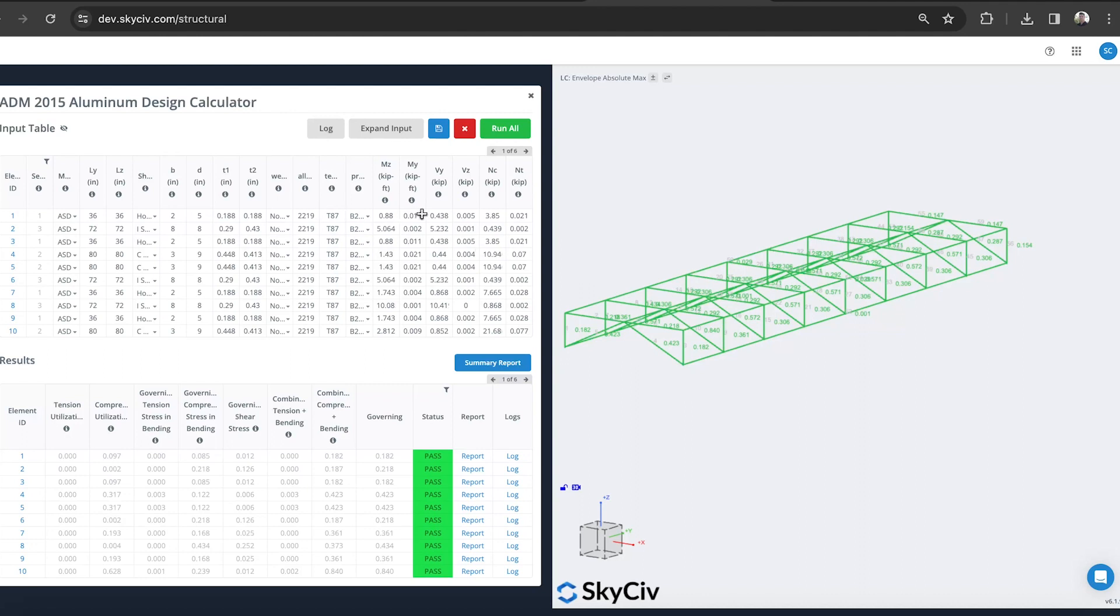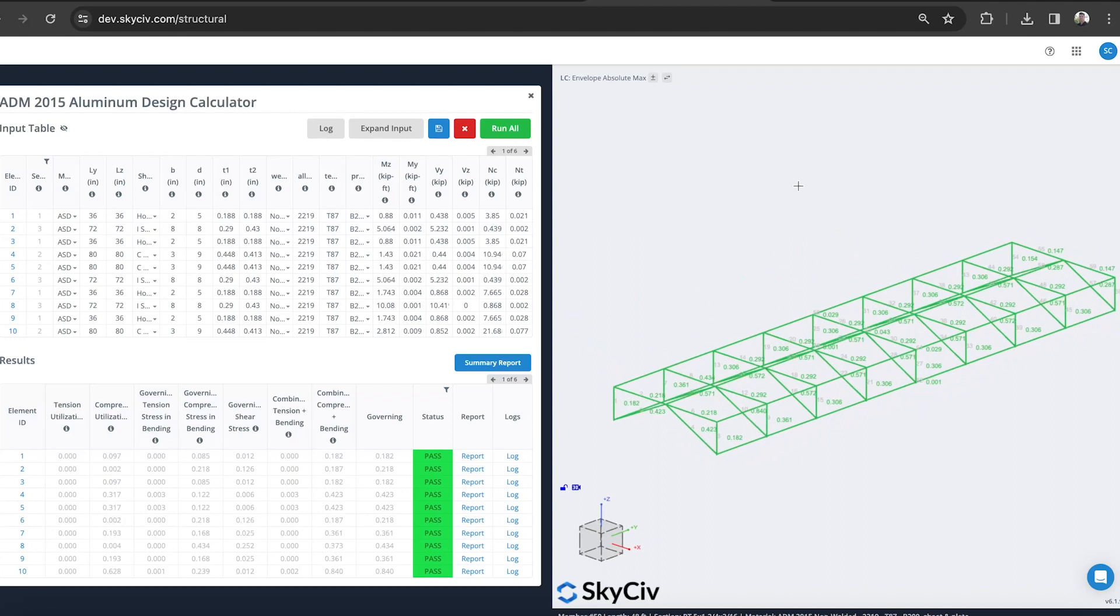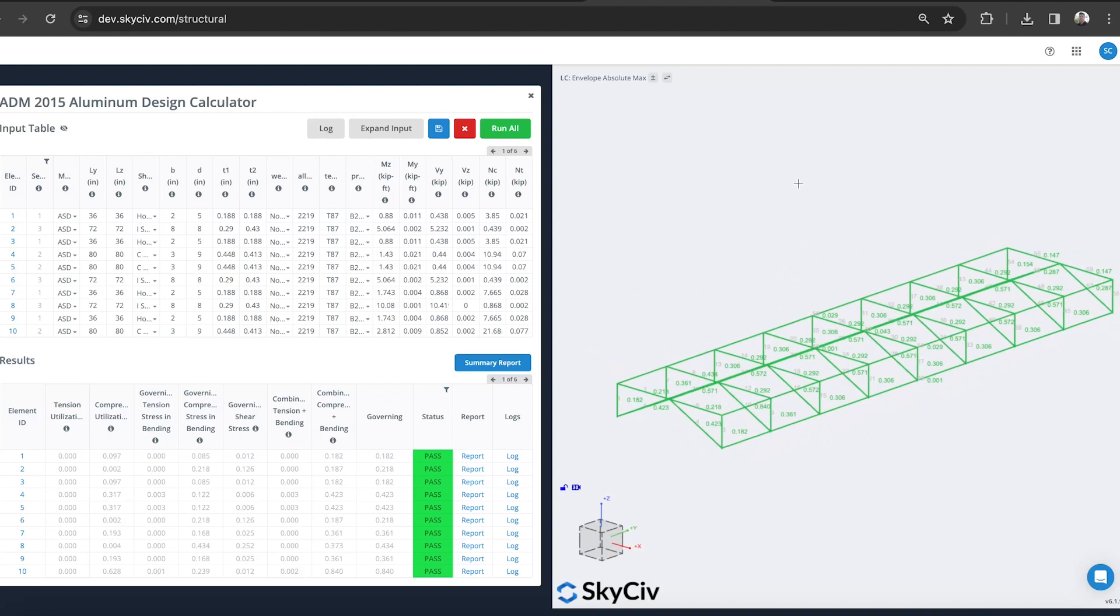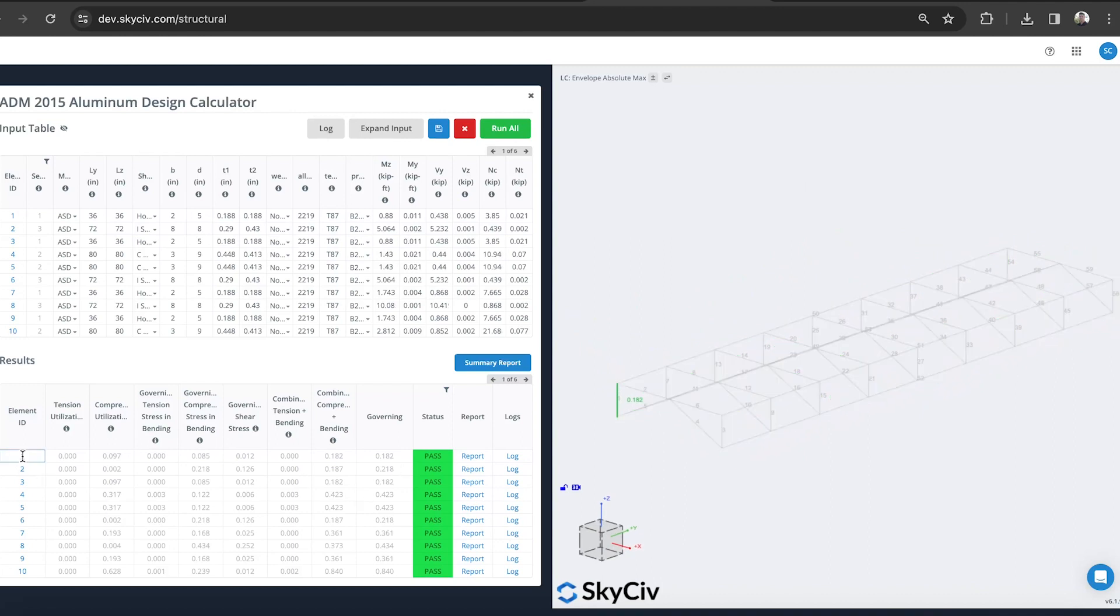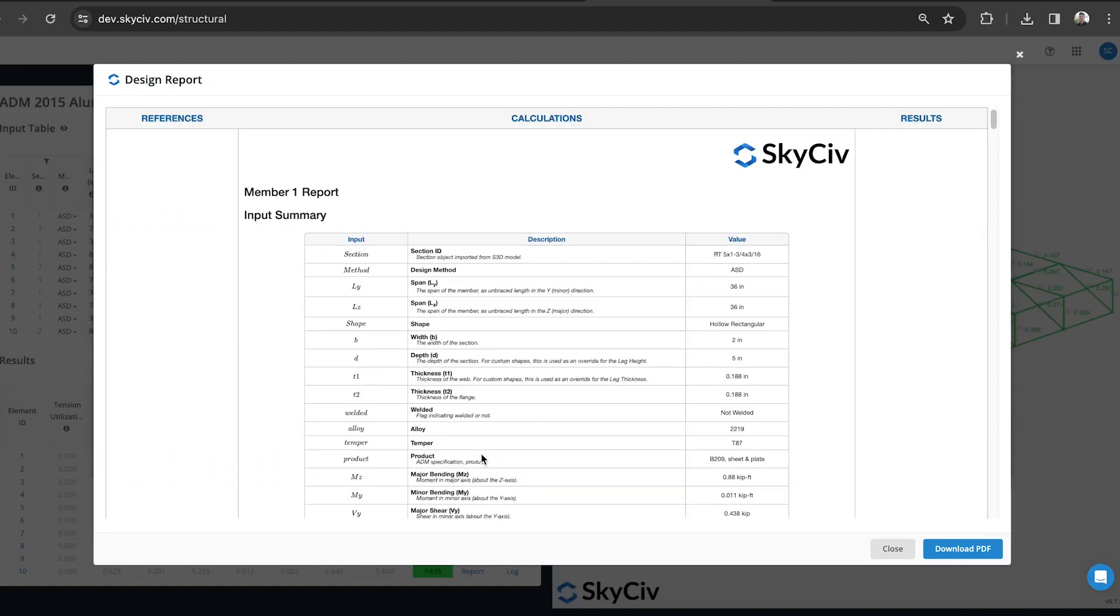I'm able to change these values if I want to, so I can override any of these inputs. But you can see it's already done a check for me. Everything seems to be passing. I can review the individual members. I can also click these to isolate particular elements and also look at the report, which will give me a lot more detail.